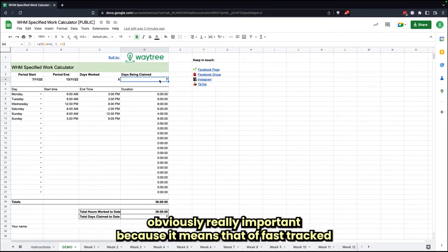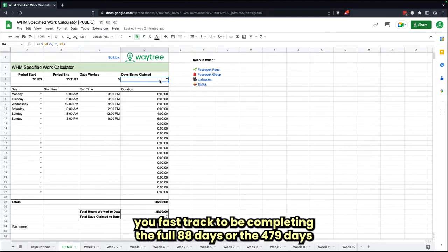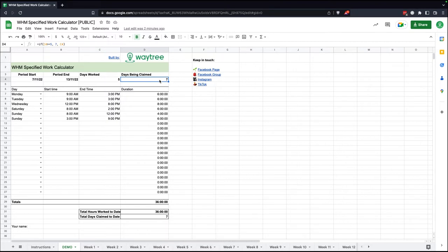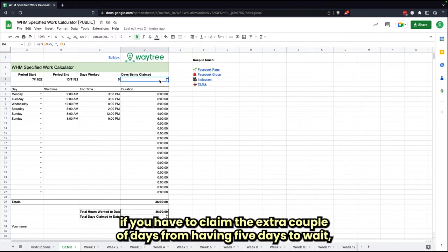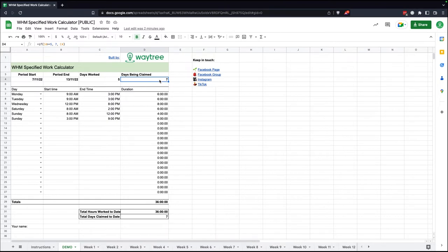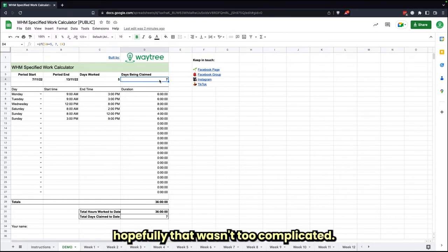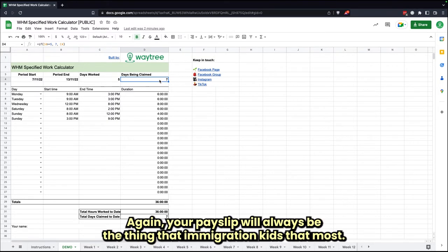So again, obviously really important because it means that'll fast track you to be completing the full 88 days or the 179 days if you're able to claim the extra couple days from having five days worked a week. Hopefully that one's not too complicated.